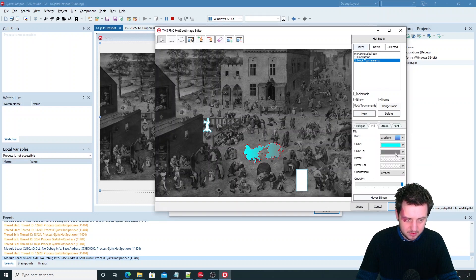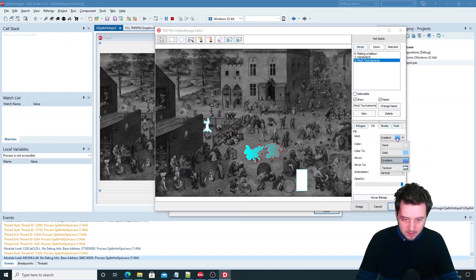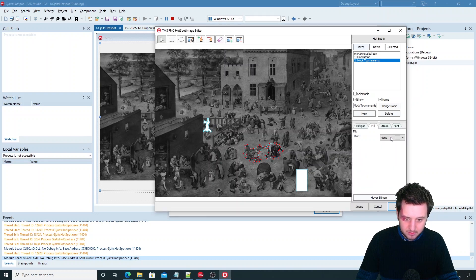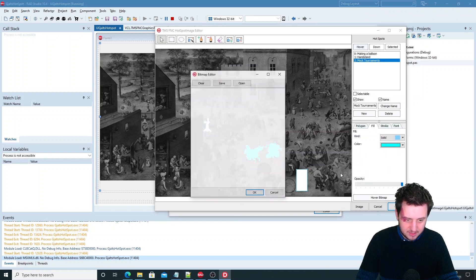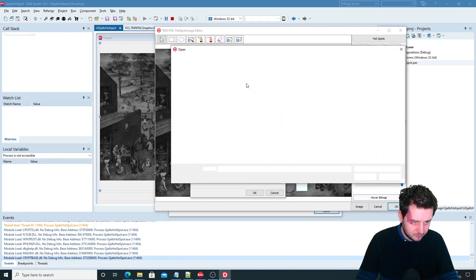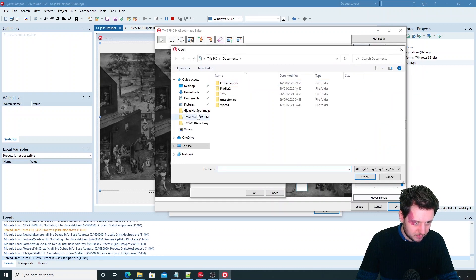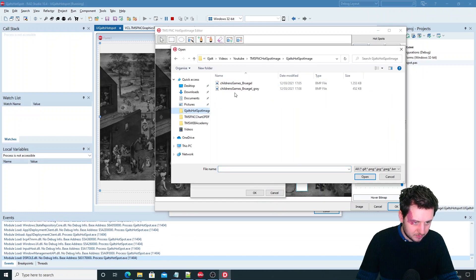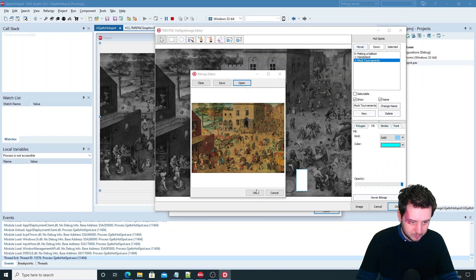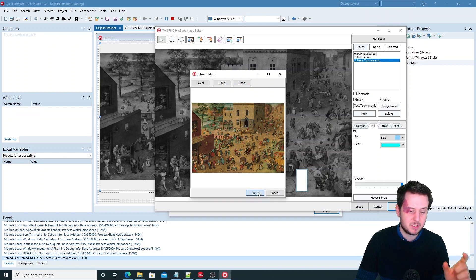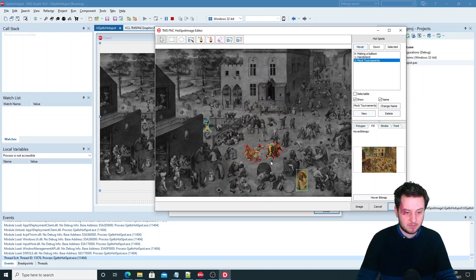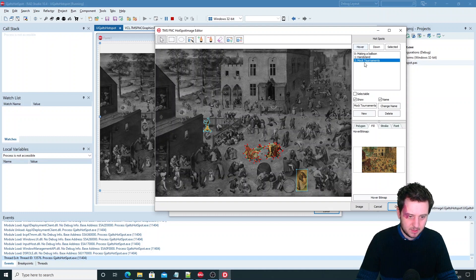Make it gradient. Give the texture or none. But let's add the hover bitmap again.